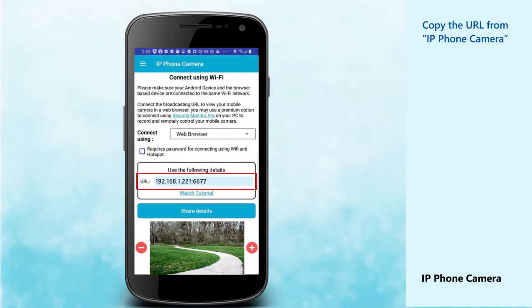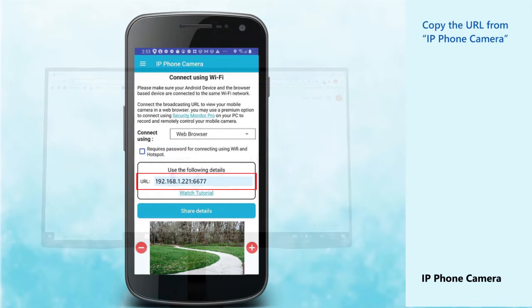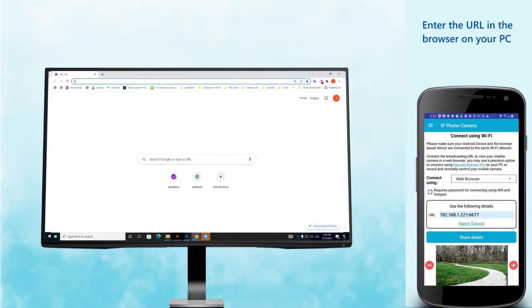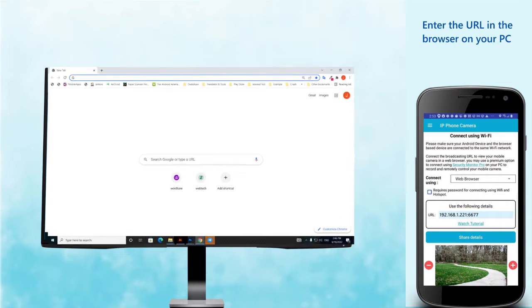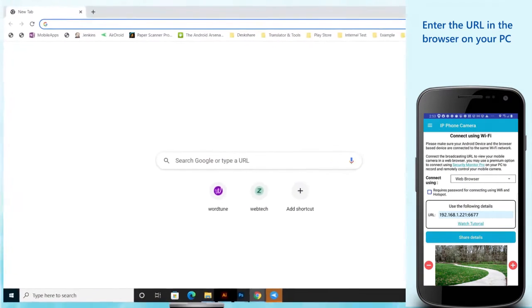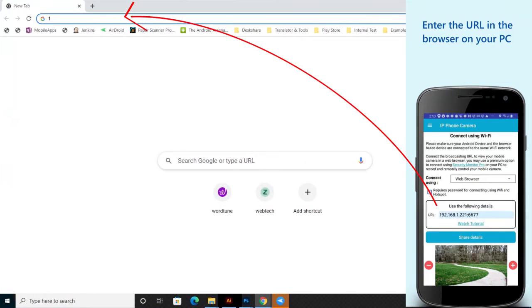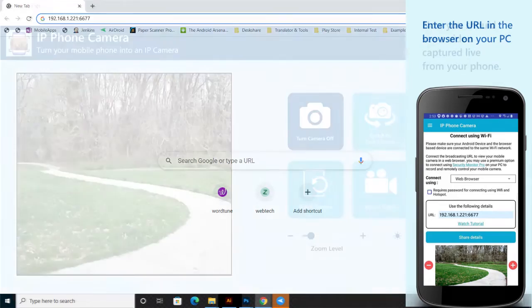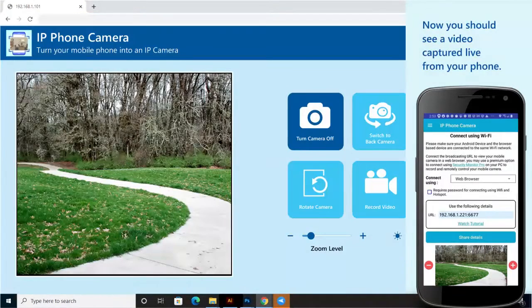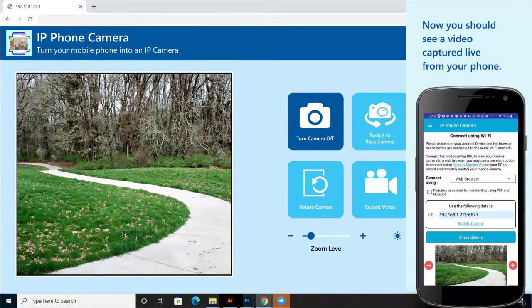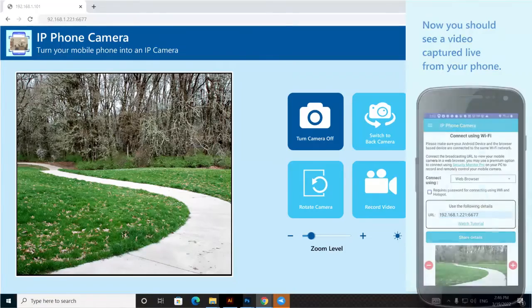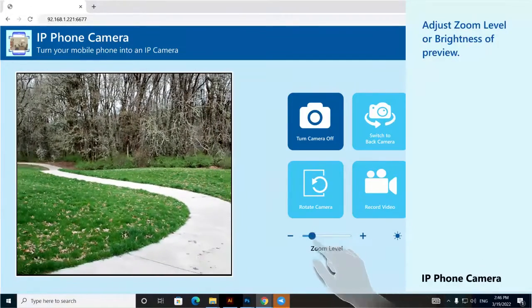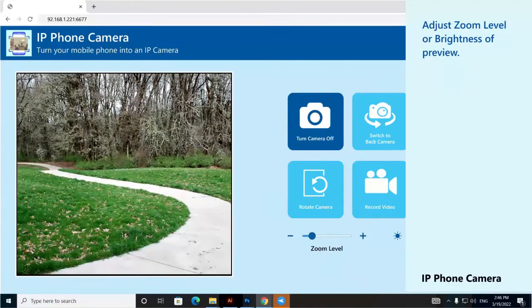Copy the URL from IP Phone Camera. Enter the URL in the browser on your PC. Now, you should see a video captured live from your phone. Adjust zoom level or brightness of preview.